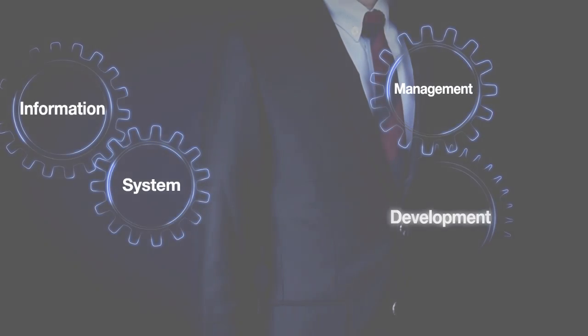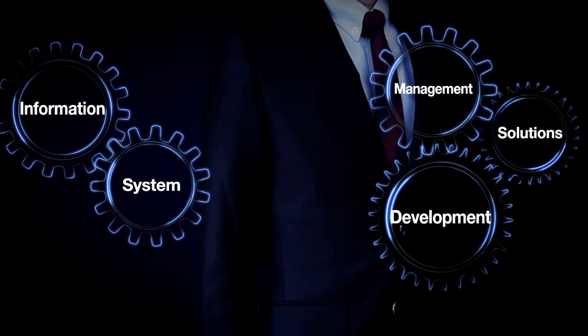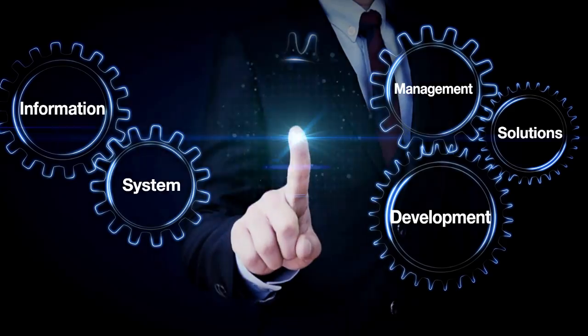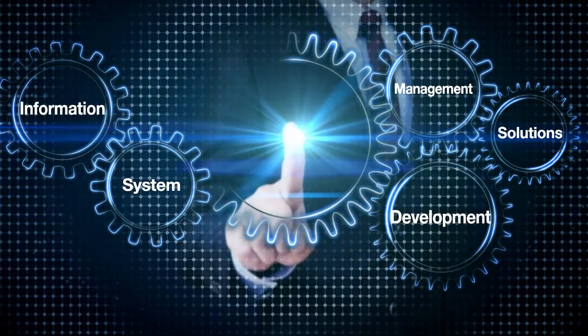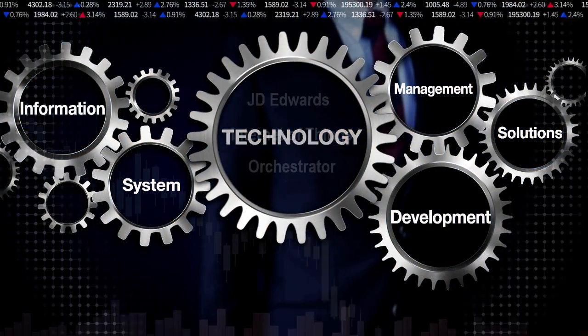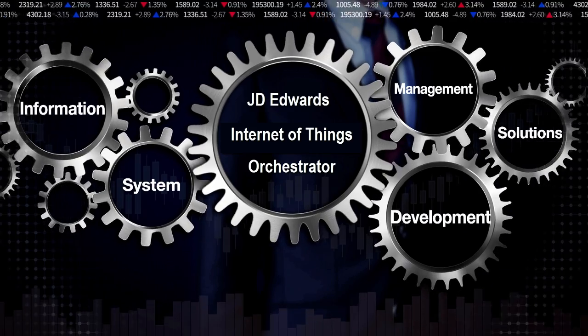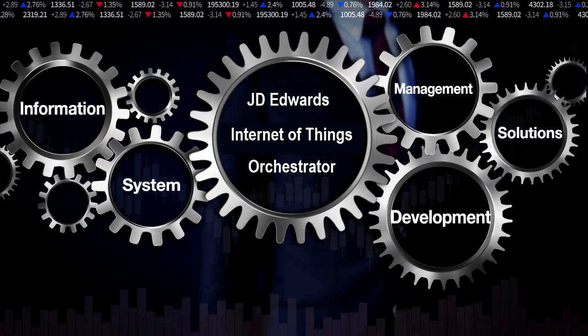This entire flow can now be built out by business analysts, so unleash the power of the citizen developer, through the use of the JD Edwards Internet of Things Orchestrator.